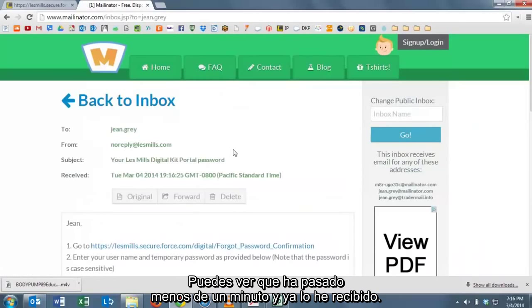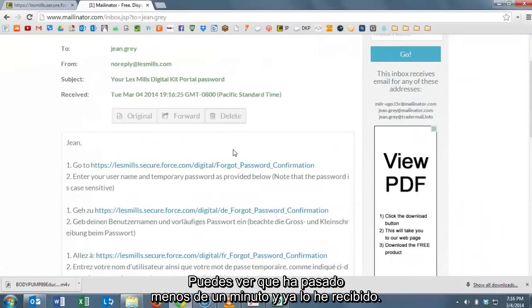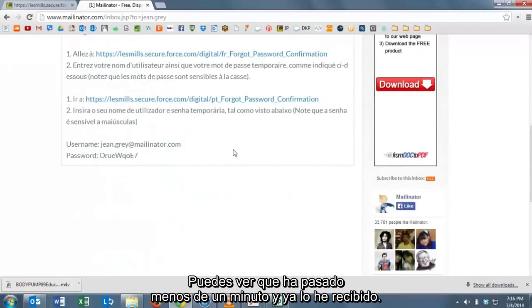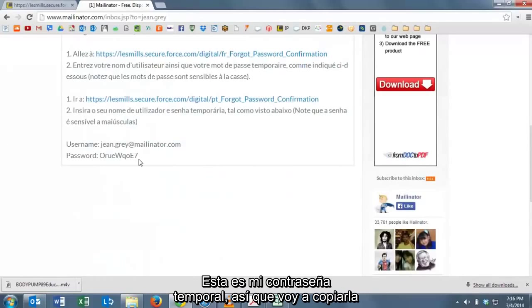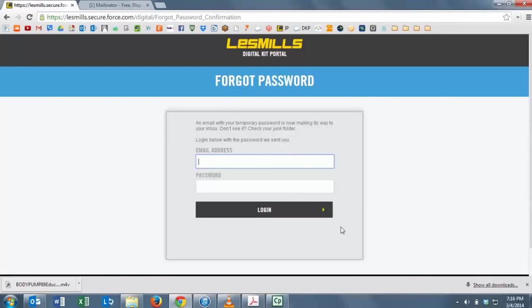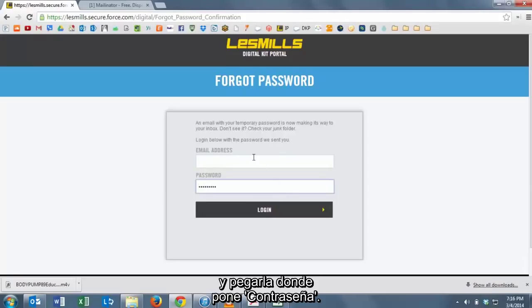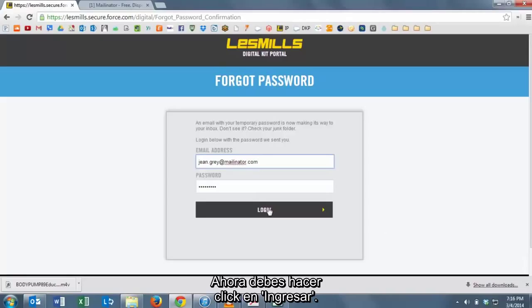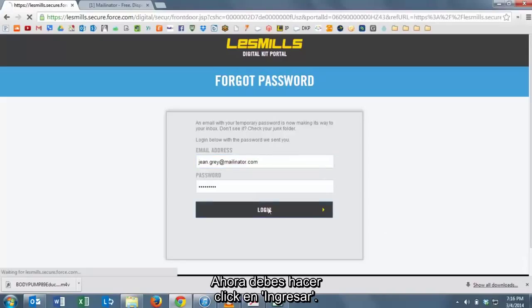You can see here that it's been less than a minute and already we've gotten the email. This is my temporary password, so I'm just going to copy it and paste it into the password box. Then you'll click Login.